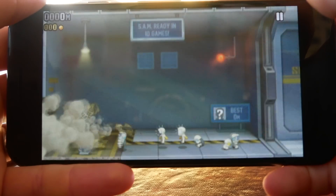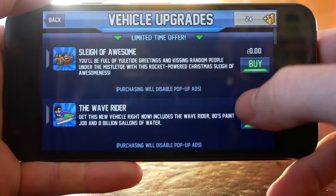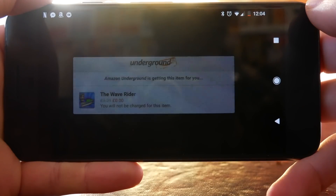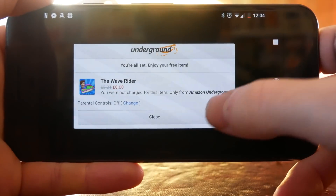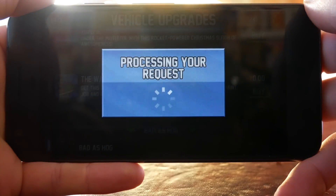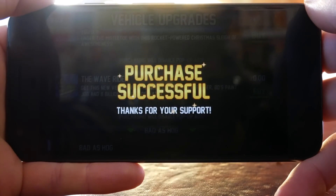Now you can see Jetpack Joyride running perfectly on my phone. We're going to go into the vehicle upgrades option and check out some of the in-app purchases we can get for free. I like the look of the Wave Rider one, so we'll hit purchase — you get a little pop-up telling you that you're getting the item without being charged. Hit close and the app will automatically download the purchase that you didn't pay for but now have.